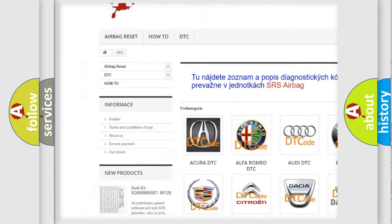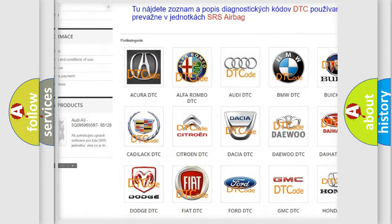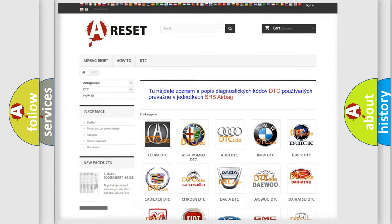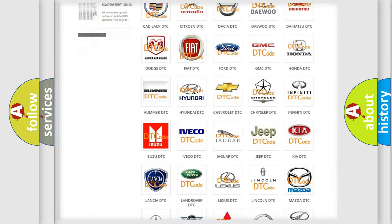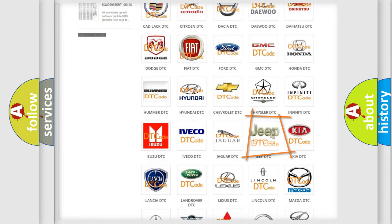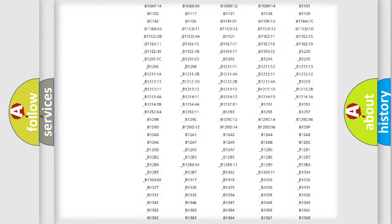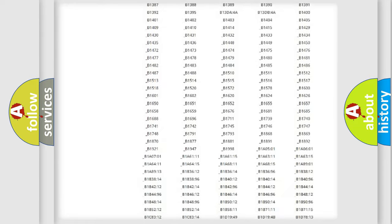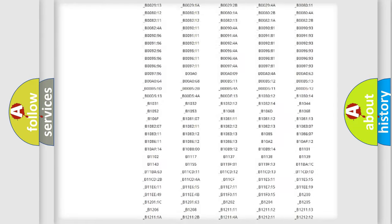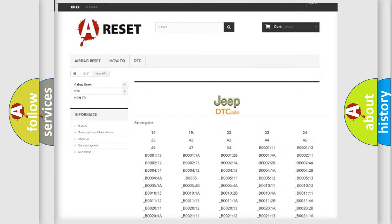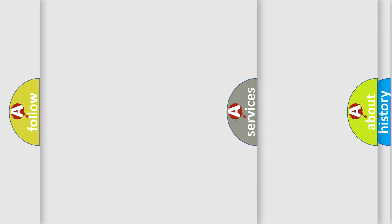Our website airbagreset.sk produces useful videos for you. You do not have to go through the OBD2 protocol anymore to know how to troubleshoot any car breakdown. You will find all the diagnostic codes that can be diagnosed in Jeep vehicles.